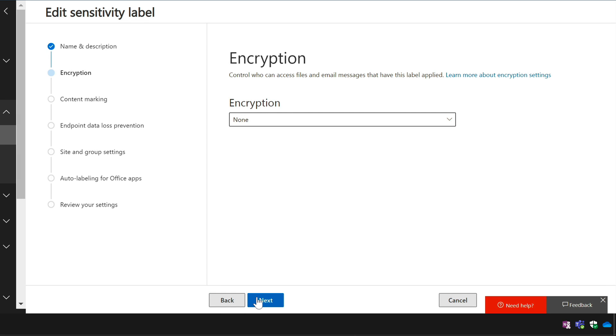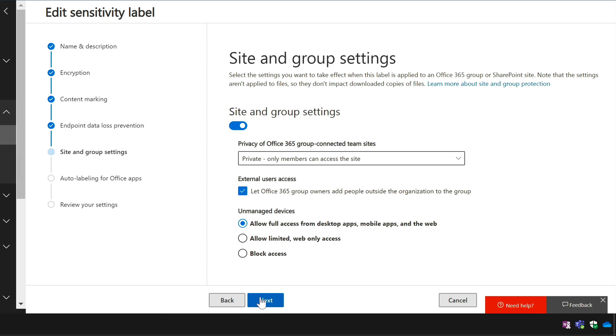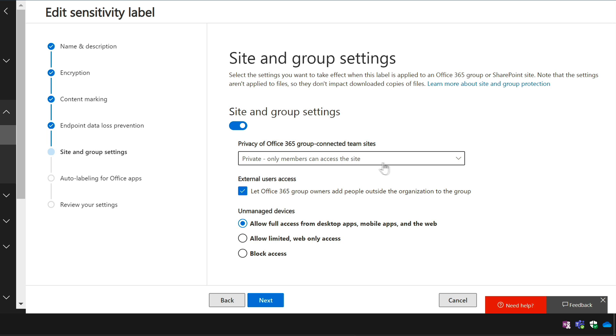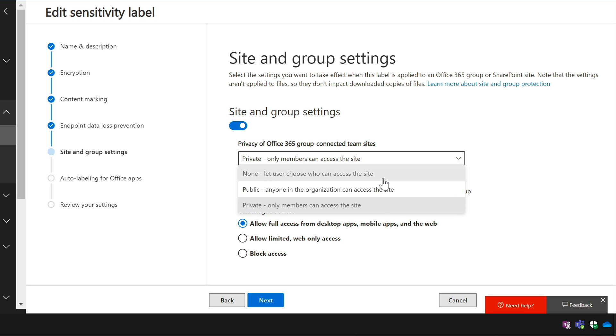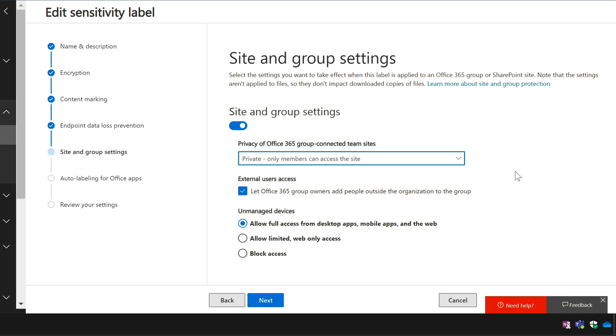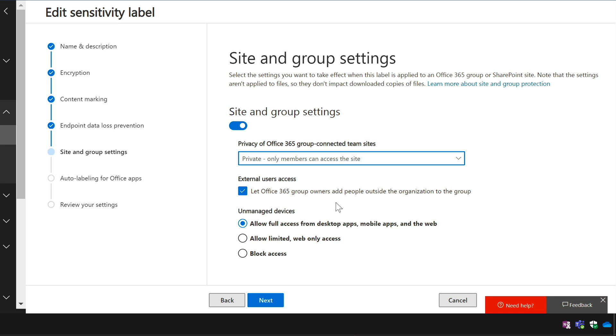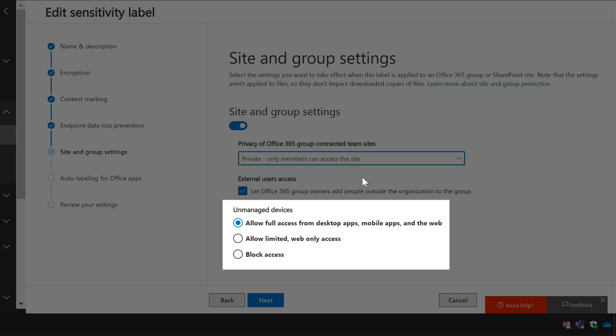If you remember when we were creating our team and we chose the secret label we could only see private or choose private as an option that's the setting here so I chose private instead of public or none I've been specific about what type of privacy the team must have and I can also be specific around external users so if I don't want external users to access the team I can set that here too and I've got some control over what devices as well.